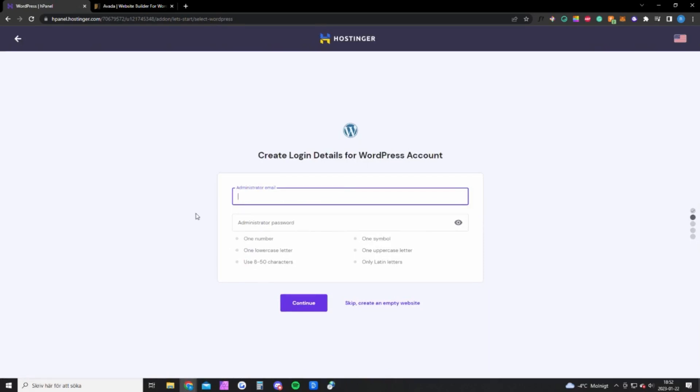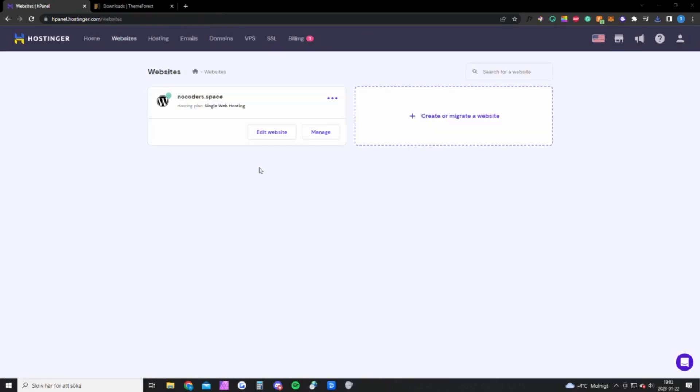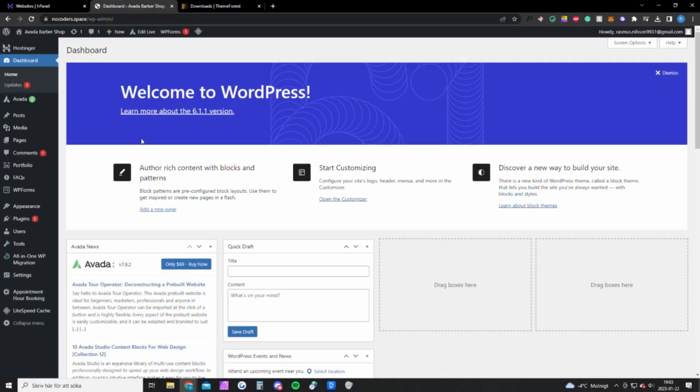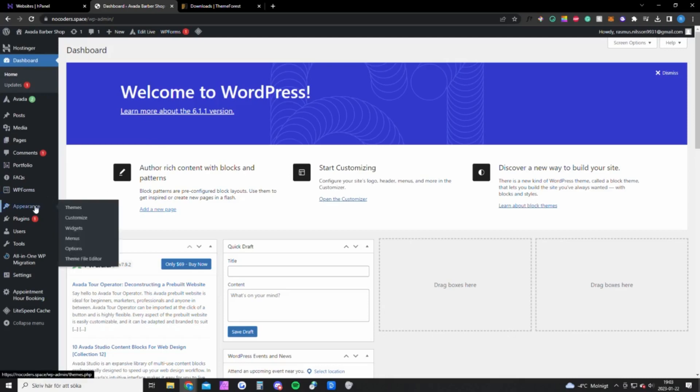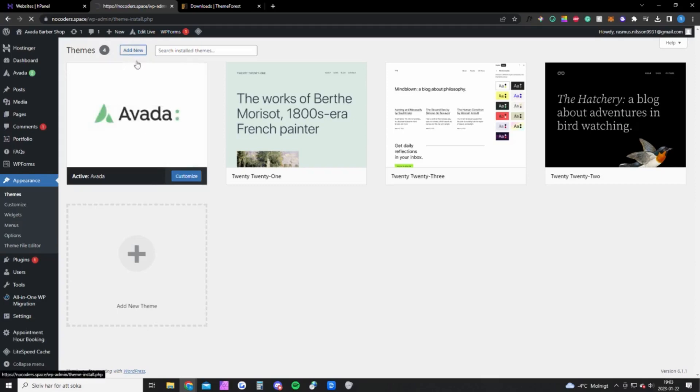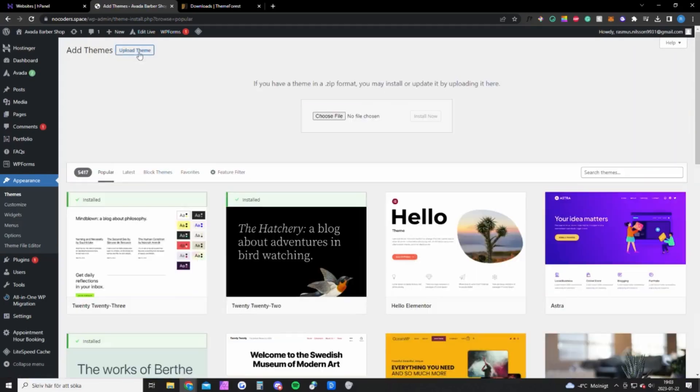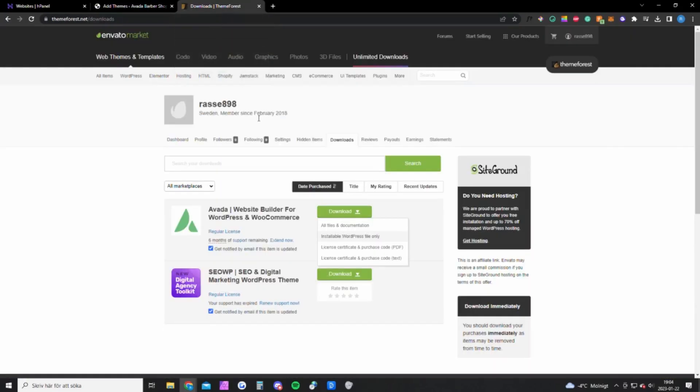And once you have done that I will show you exactly how to set up the entire website. Okay, so once you're done setting up your website you want to go back to Hostinger and you want to click on websites up here and you want to edit your website and you will get to this page. And the first thing you want to do is go into appearance here, hover on appearance, click on themes.